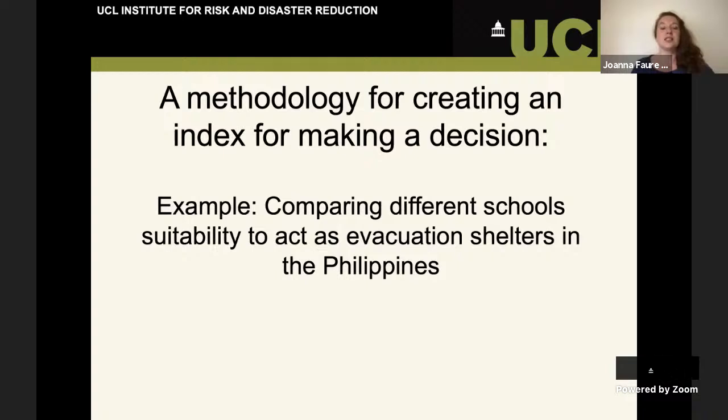So, as I mentioned, this is a methodology for creating an index for making decisions.